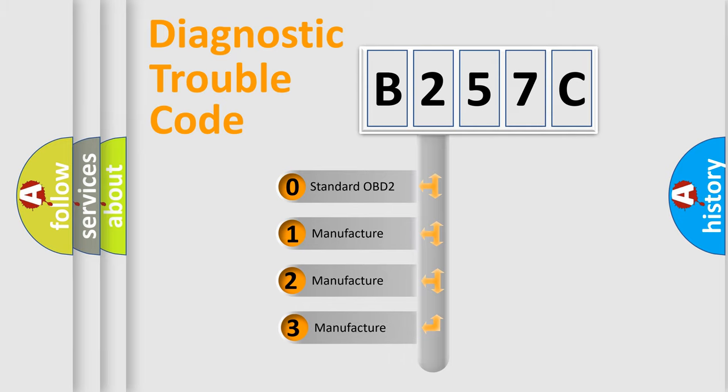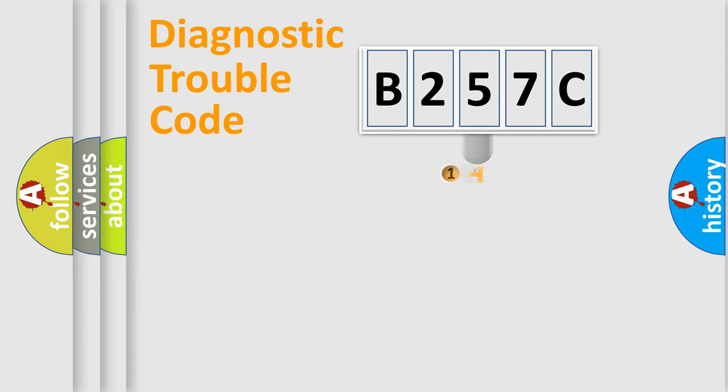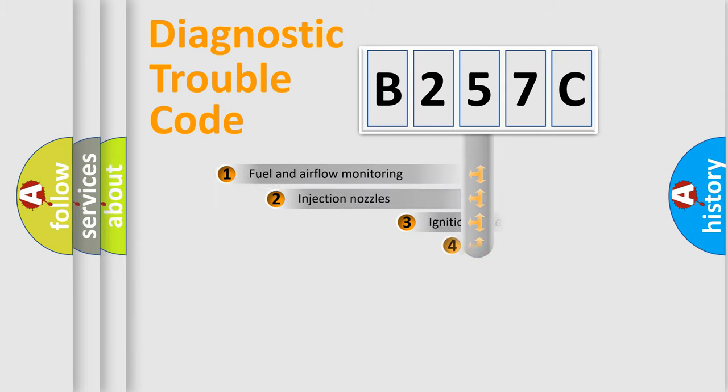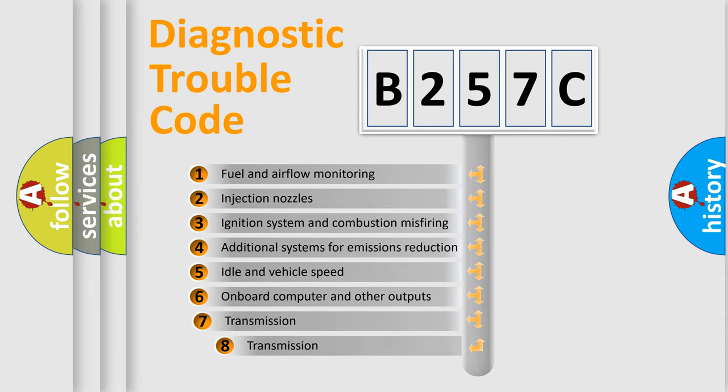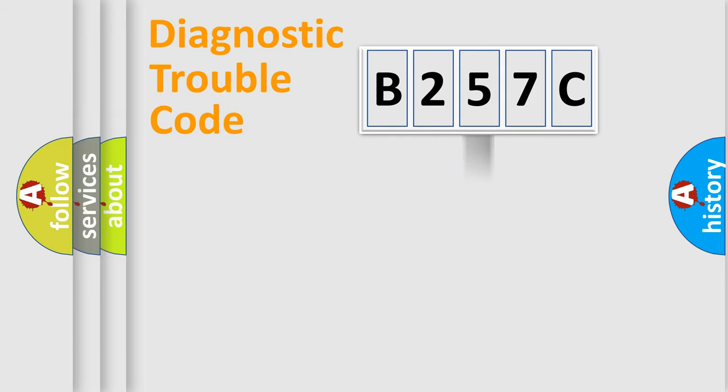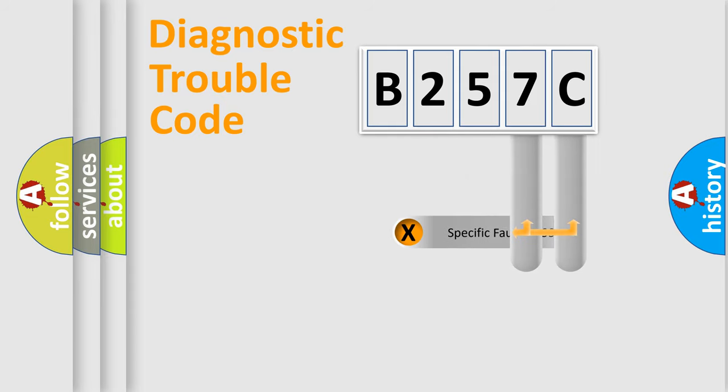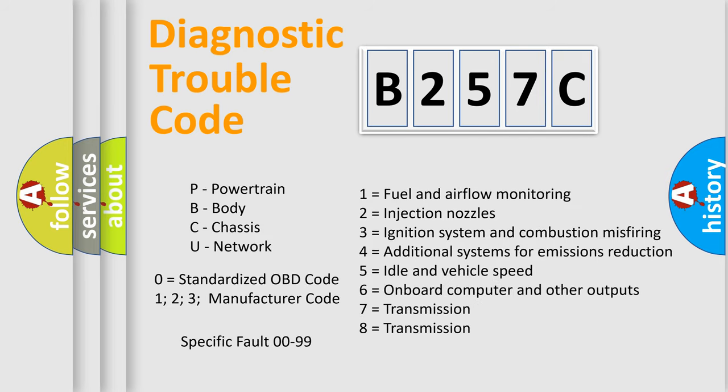If the second character is expressed as zero, it is a standardized error. In the case of numbers 1, 2, or 3, it is a more specific expression of the car-specific error. The third character specifies a subset of errors. The distribution shown is valid only for the standardized DTC code. Only the last two characters define the specific fault of the group. Let's not forget that such a division is valid only if the other character code is expressed by the number zero.